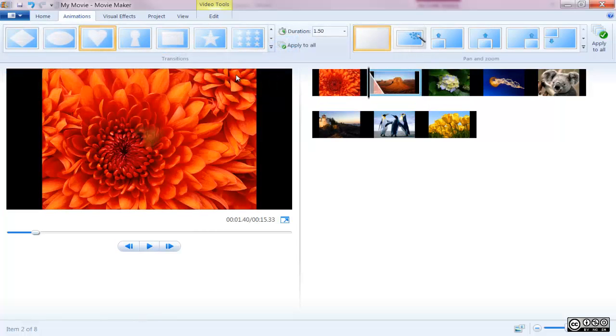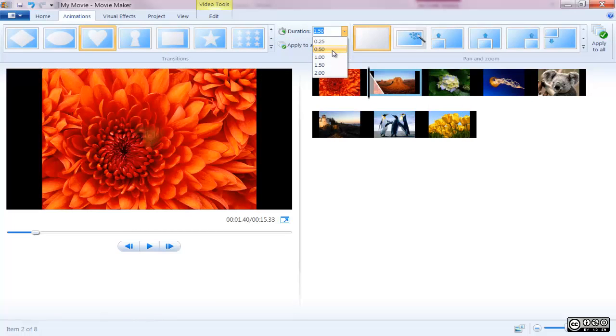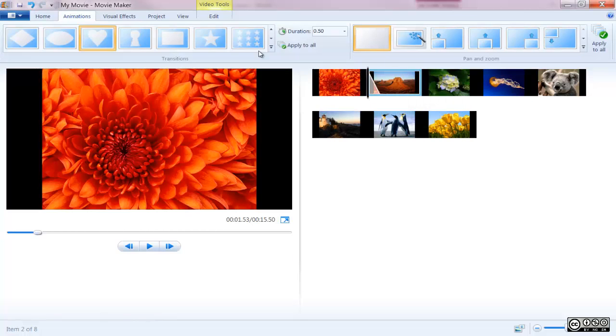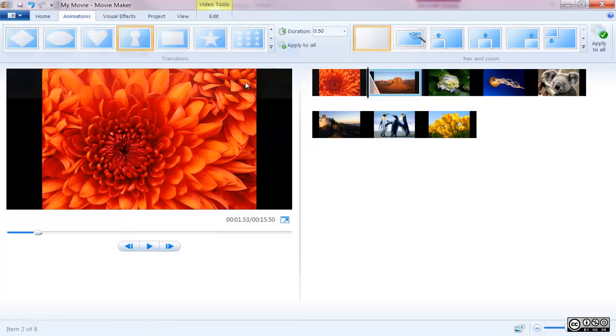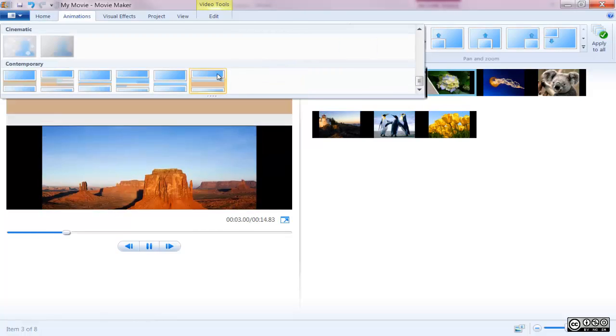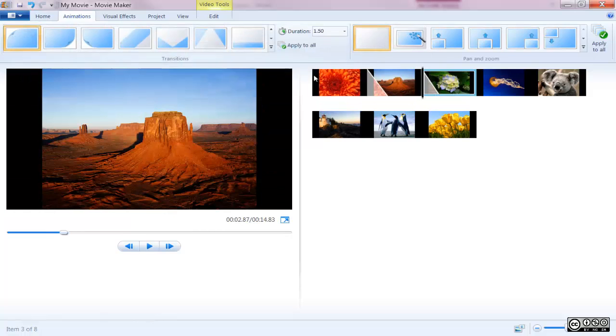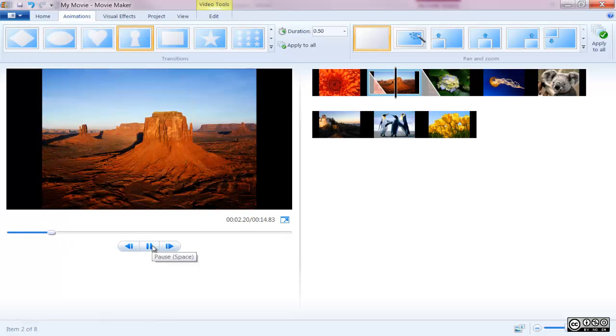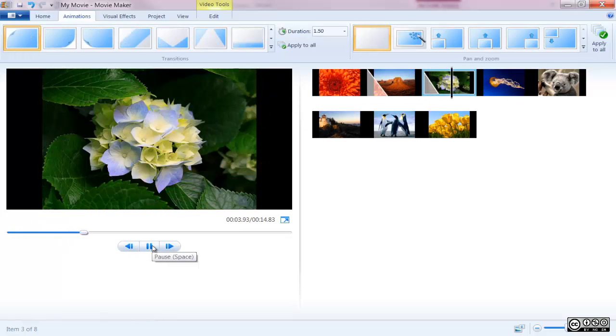You're also given the ability to adjust the duration of the transition from a quarter of a second to two seconds. Note, when attaching transitions Windows Movie Maker will attach the transition to the clip directly in front of the cursor, so keep this in mind when selecting which clips to add transitions to.